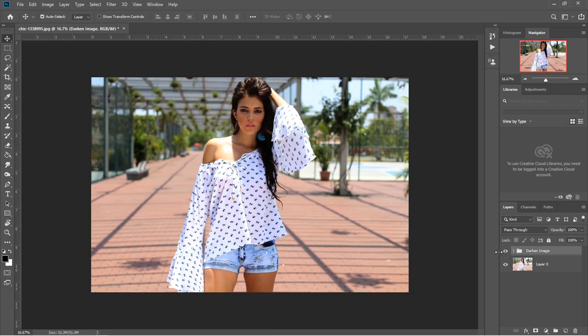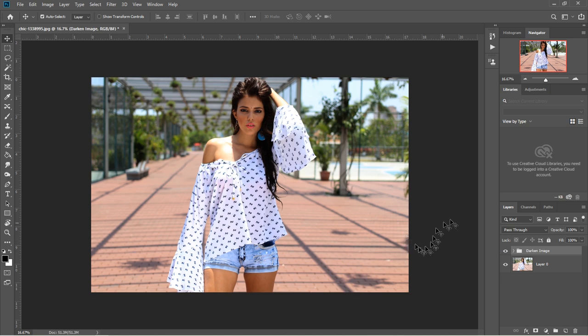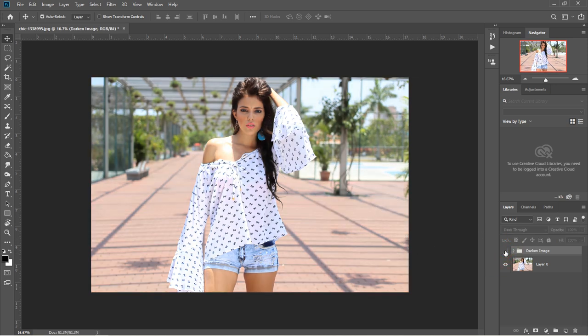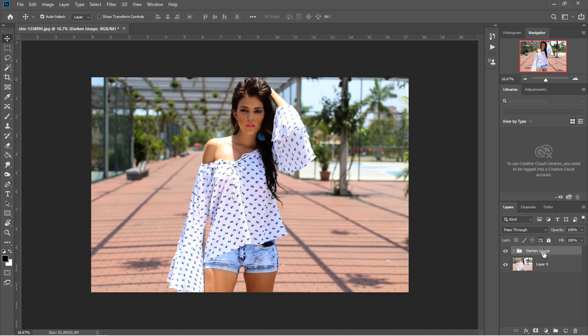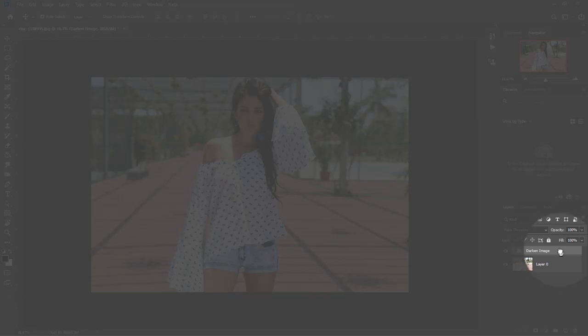In today's Photoshop tutorial, you're going to learn a quick method on how you can fix an overexposed picture. Here is the after I have fixed this, here is the before, and here is the after. I will quickly go ahead and delete this.